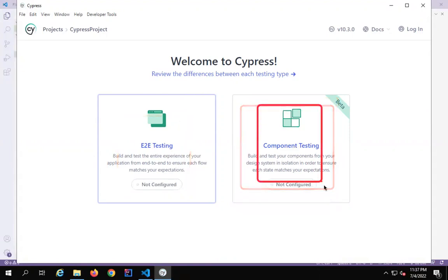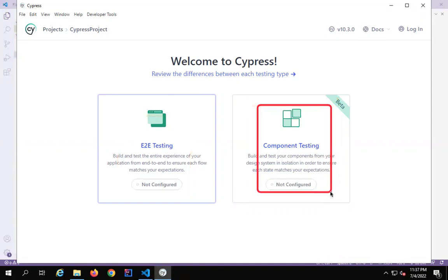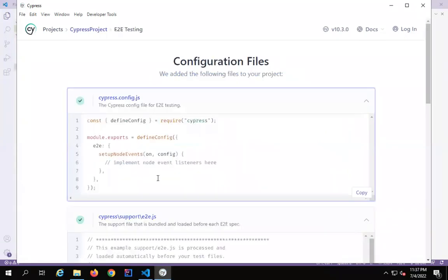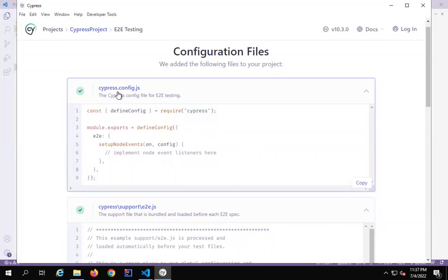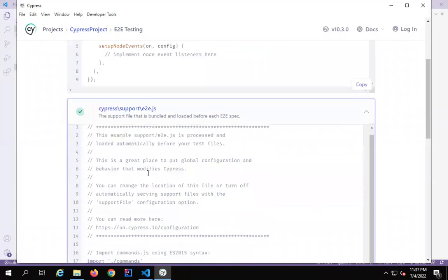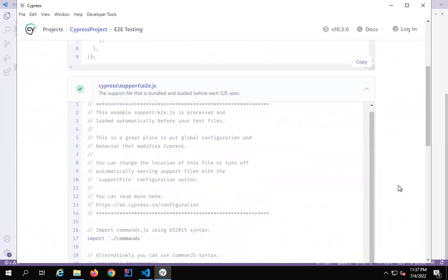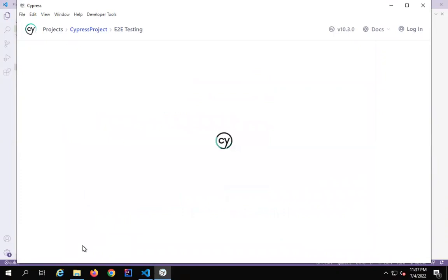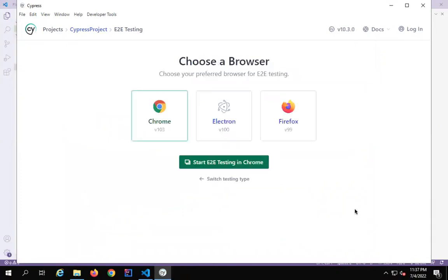Component testing is still in the beta phase, where you can test your components in isolation like unit testing. But as of now, I will go with E2E testing. As you do this, you can see all the configuration files are added — specifically the cypress.config.js file, the E2E.js file, and all the other configuration files. I will just say Continue, and now we can select the browser. I will select Chrome and say 'Start E2E testing in Chrome'.